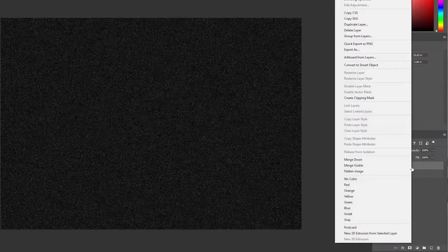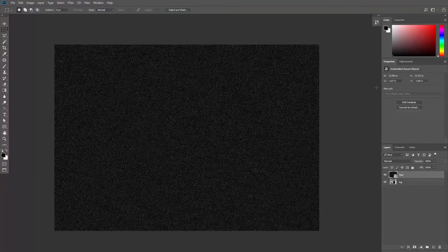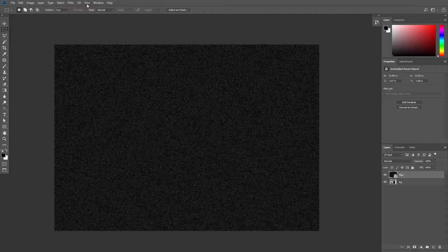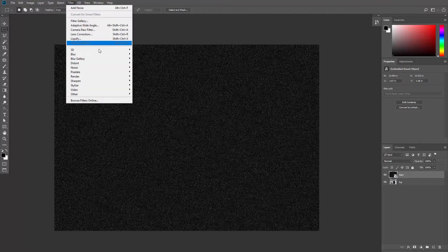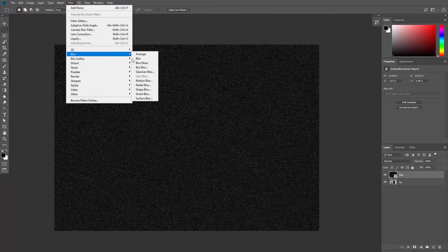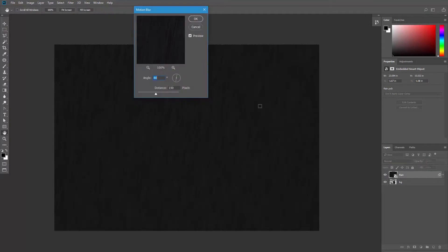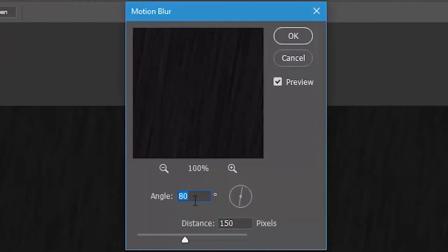Right click on the layer and convert it to smart object. That way we can work non-destructively. Then go to Filter, Blur, Motion Blur. Here you can set the angle and the distance as you want, so the more the distance is, the longer the raindrops will be.